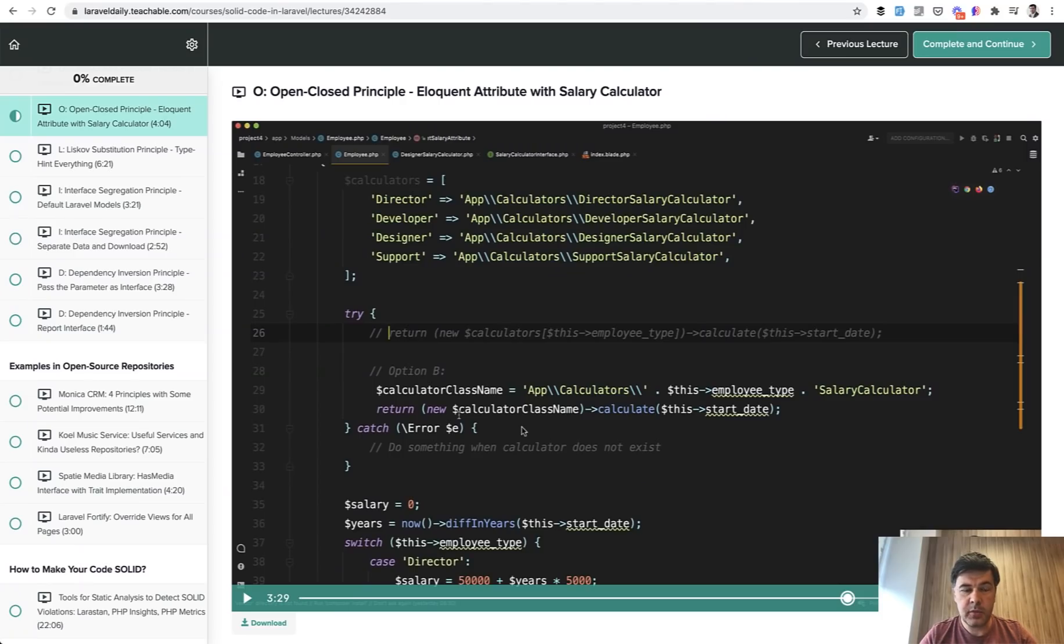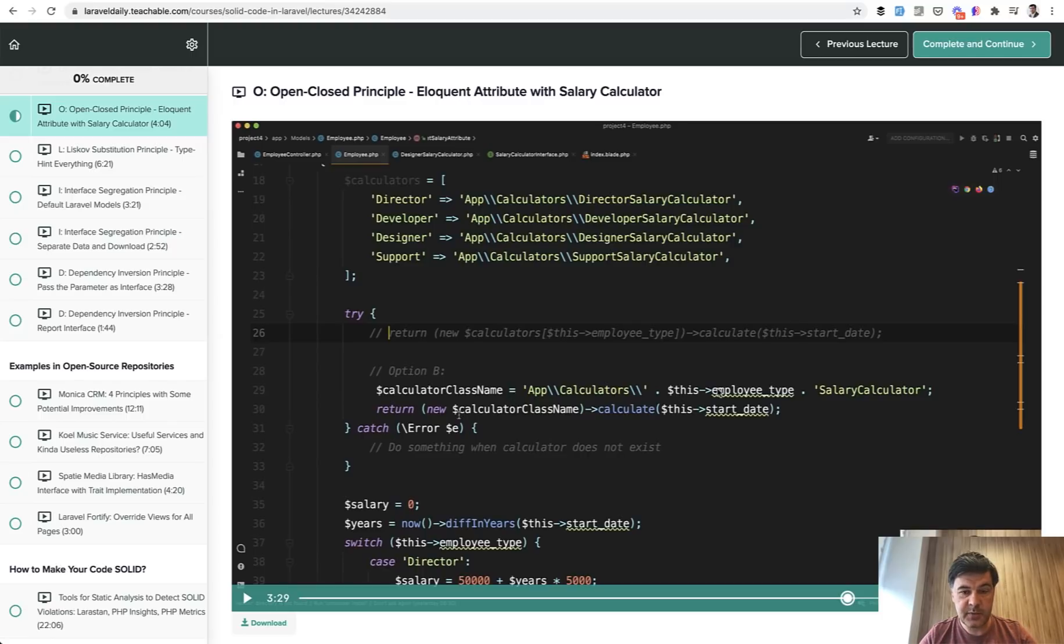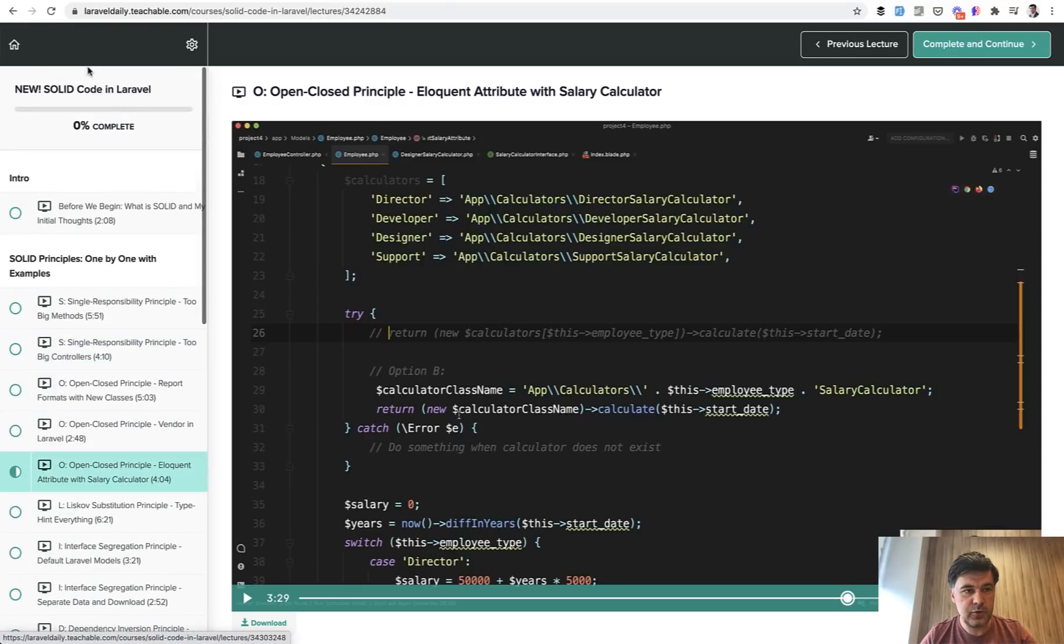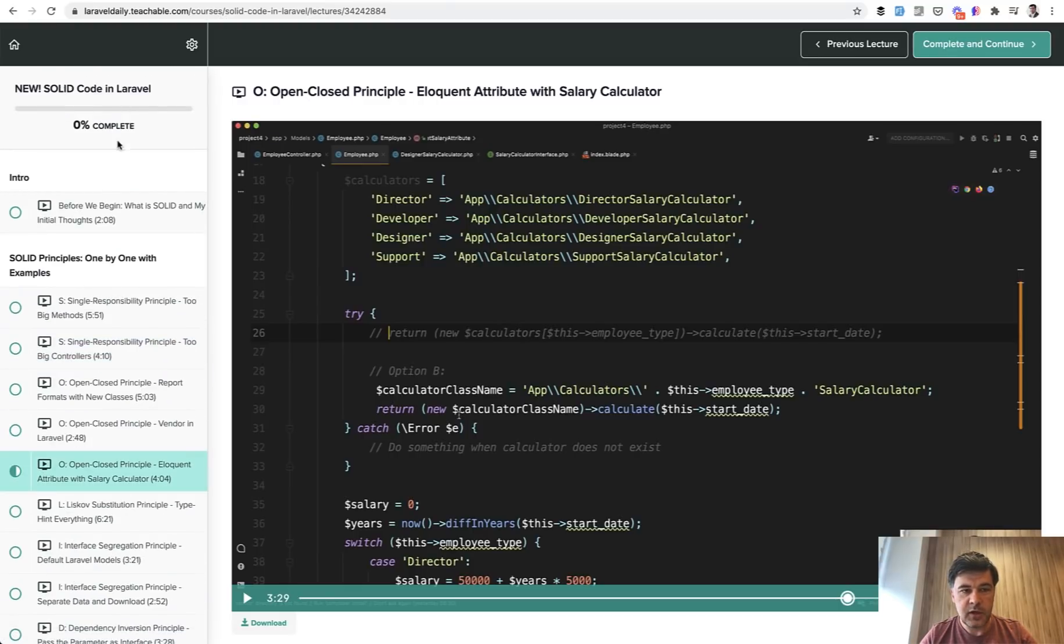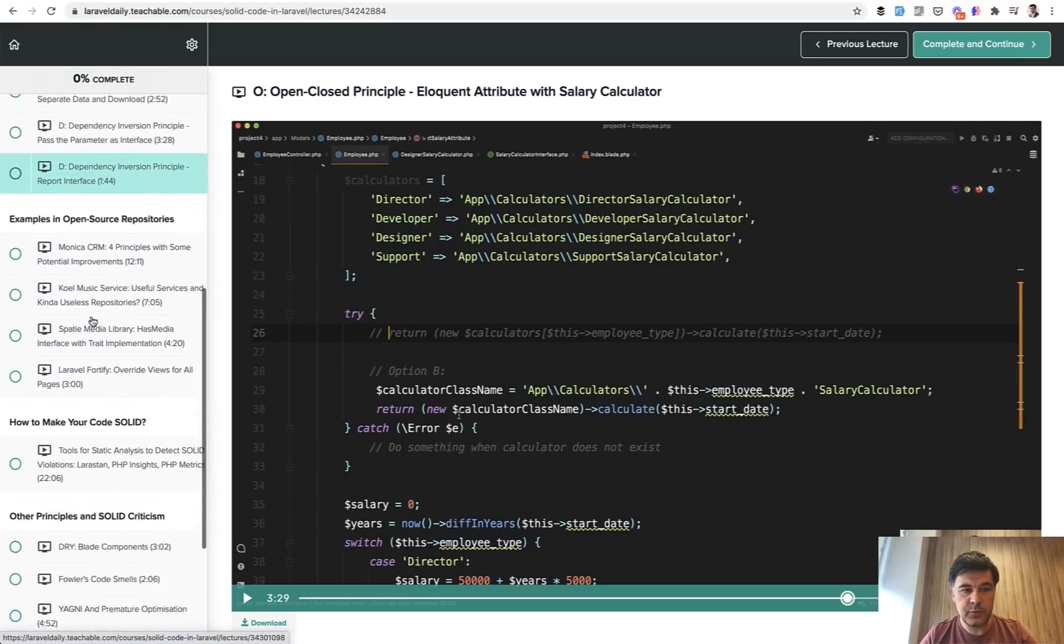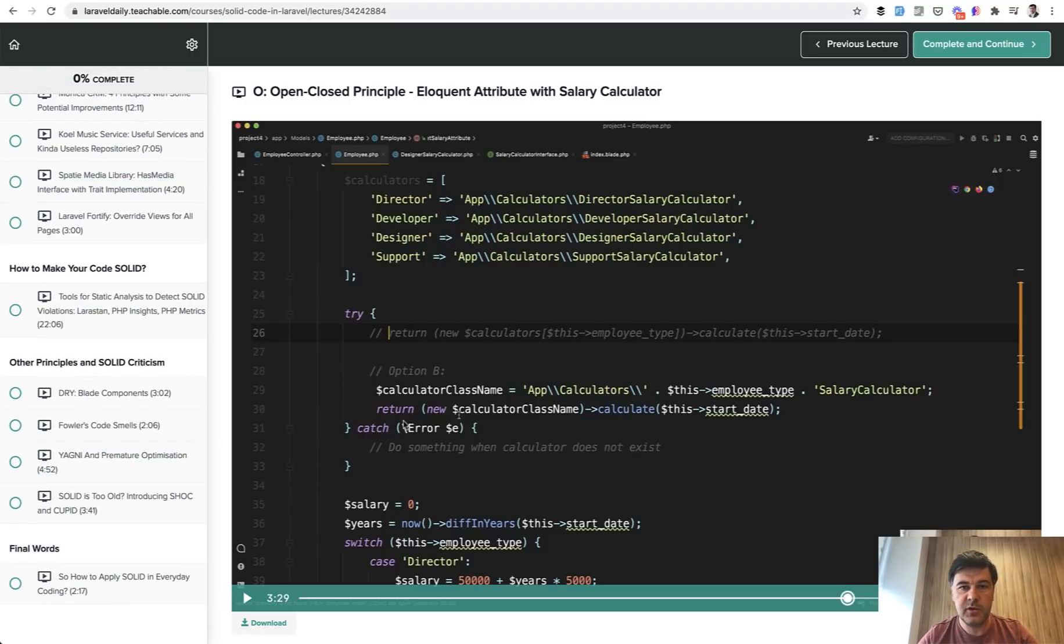Another example is from my course about solid principles in Laravel. If you want to have dynamically set class name, which would implement the same interface, here's an example. So class name is dynamic. And if that doesn't exist, you would actually have a PHP error. And by the way, if you're interested, you can purchase full course solid code in Laravel. It is around two hours long with solid principles discussed in practice. The link will be in the description below.